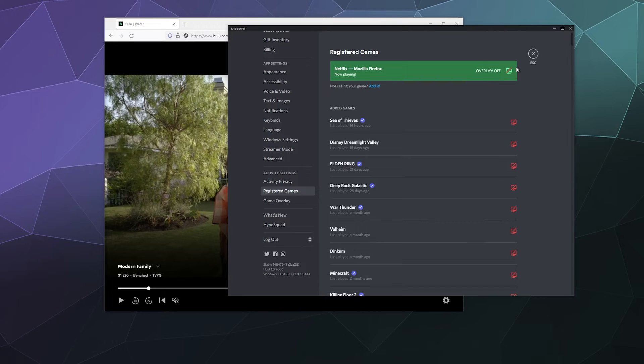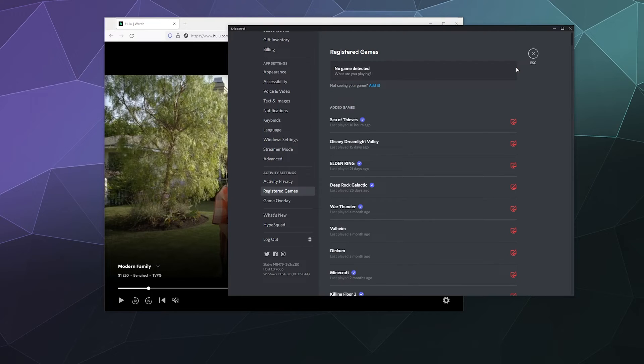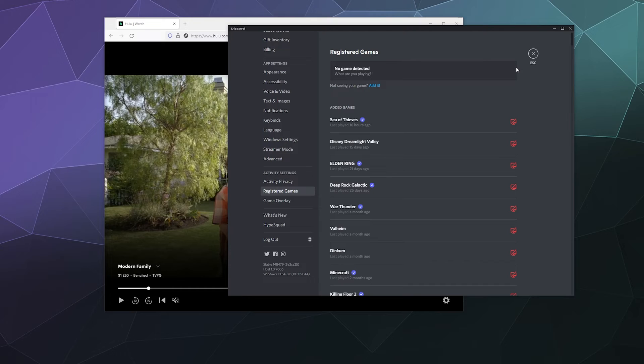Discord allows you to directly stream your gameplay from various video games to your friends over the platform. So we're going to use that to be able to watch this video with our friends so that they can listen to the audio.